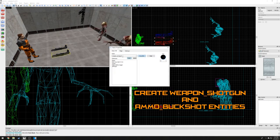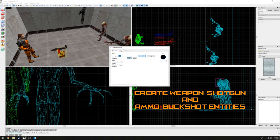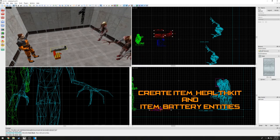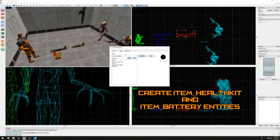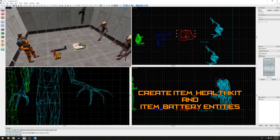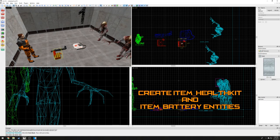This should be enough for the player to fend off the zombies, but to be sure, let's add some health packs and batteries. Either create or duplicate a couple entities and change them to item underscore health kit and item underscore battery. Place these entities close by the player.